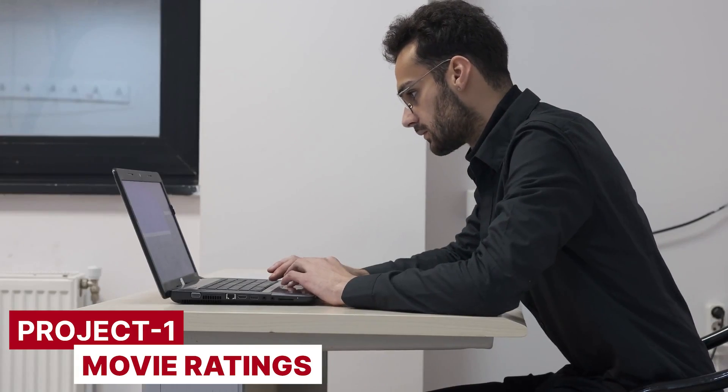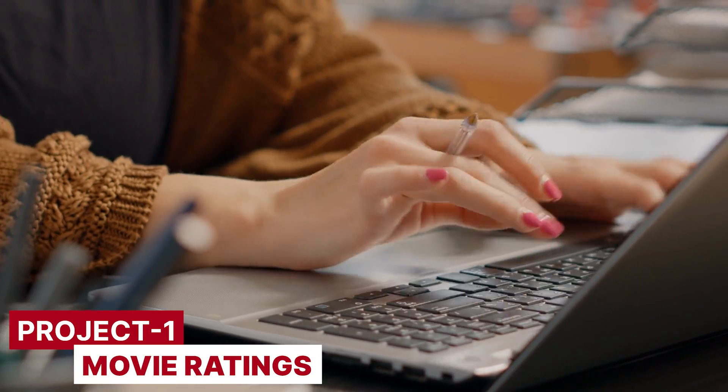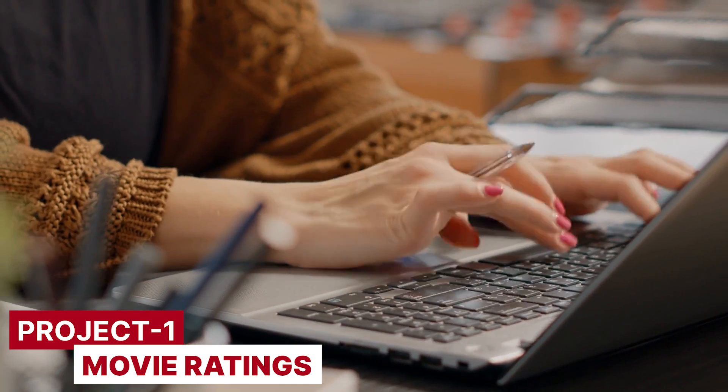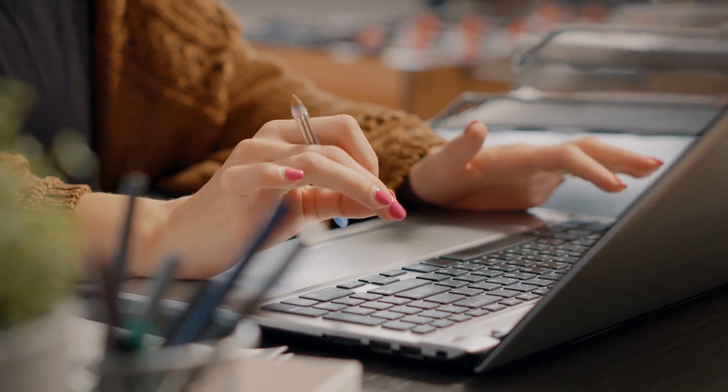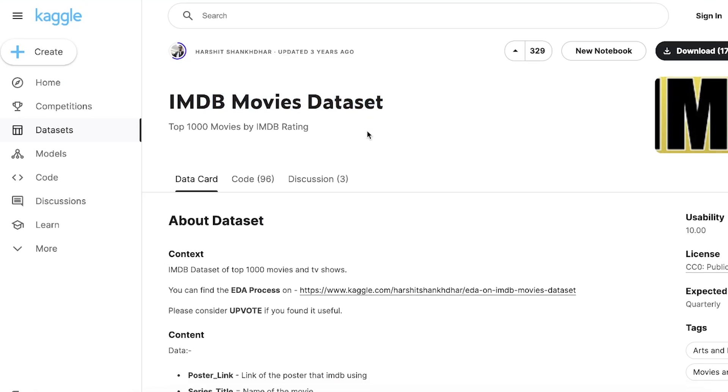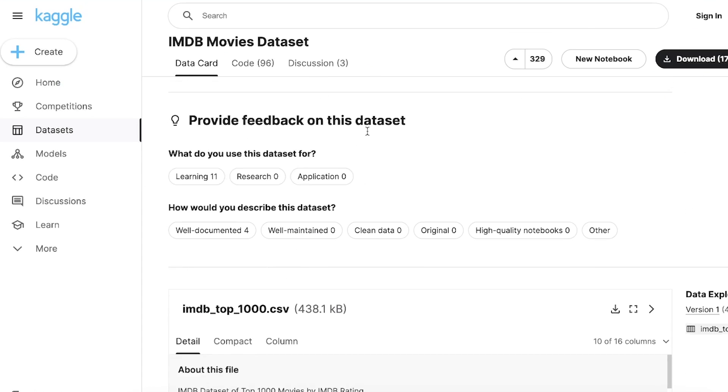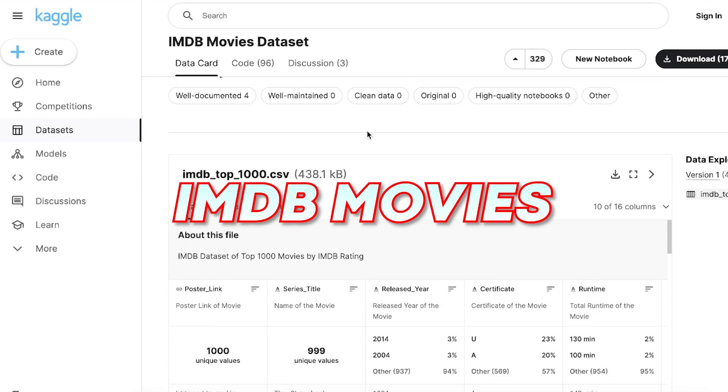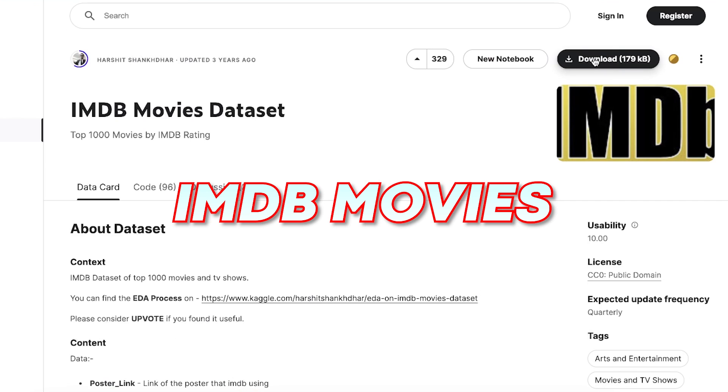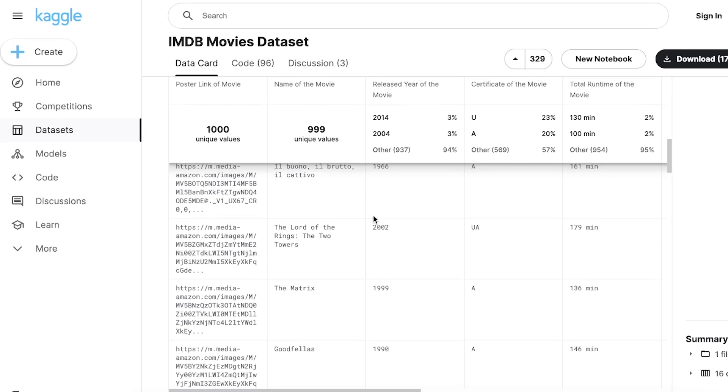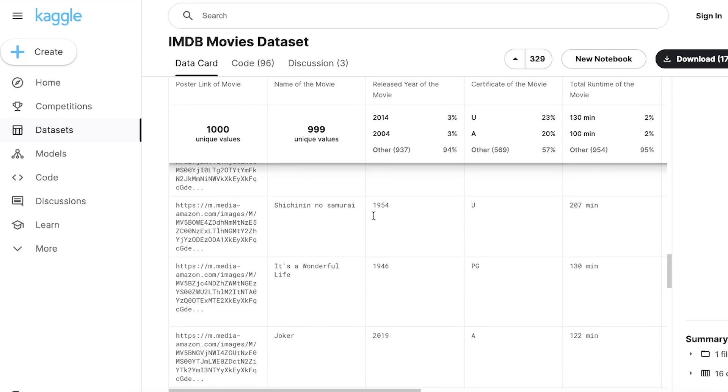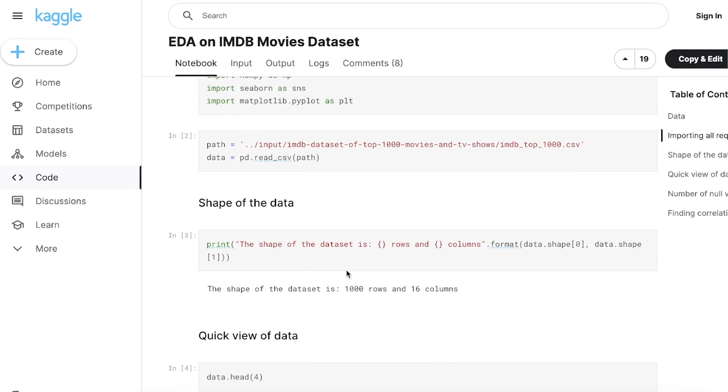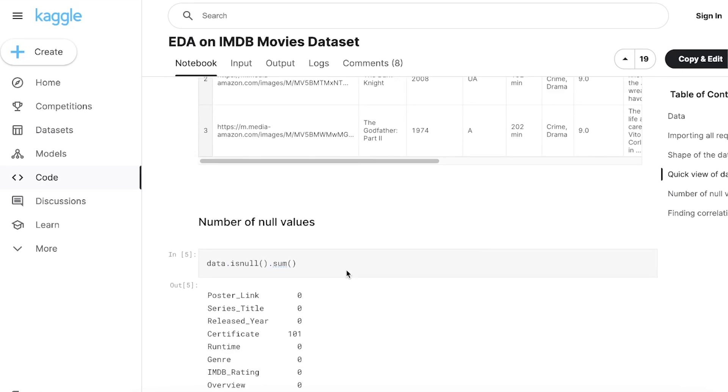Project one, movie ratings. For the first project, I'm going to keep it really simple. Now I call this project movie ratings and trends because we're going to be working with a movie data set. And I recommend using this one from Kaggle. It's free to use and it's called IMDB movies. All you need is a Kaggle account and then you can just download it for free. This data set is not the largest, so you don't really need to work with a specific tool, but I highly recommend using SQL. It's always a very good option.